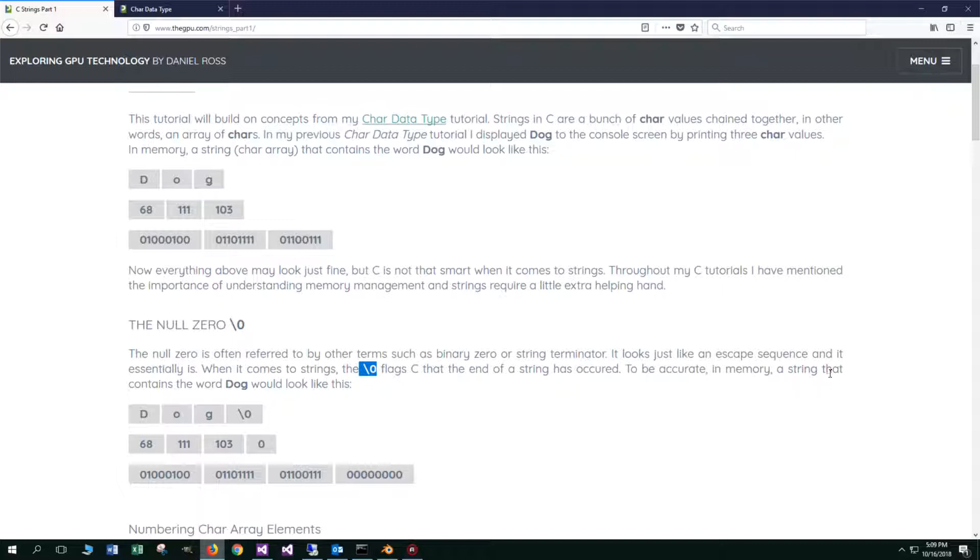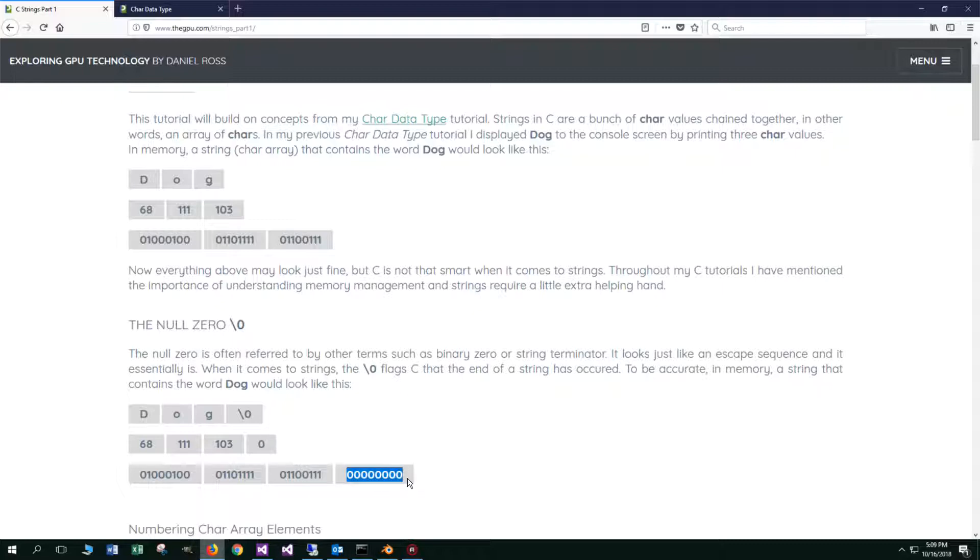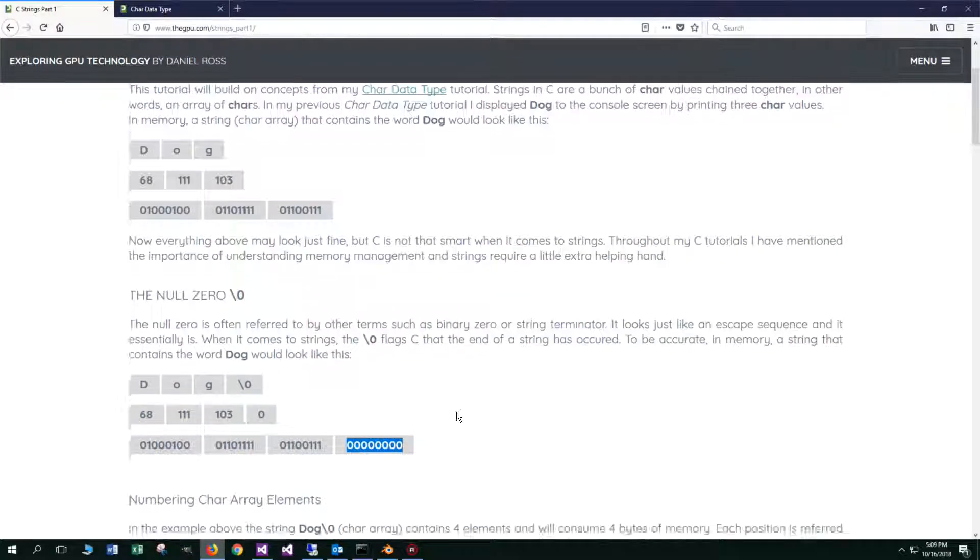When it comes to strings, the null zero flags C that the end of a string has occurred. To be accurate in memory, a string that contains the word dog would look like this. D, O, G. And then the fourth byte will contain the null zero, which is a decimal zero, which is a bunch of binary zeros for that byte value.